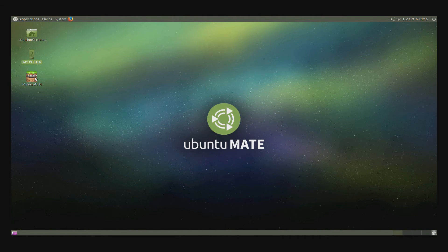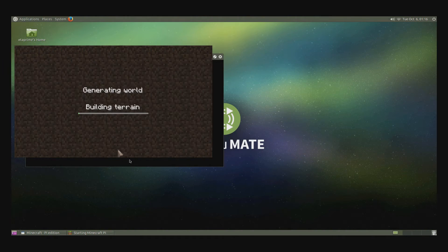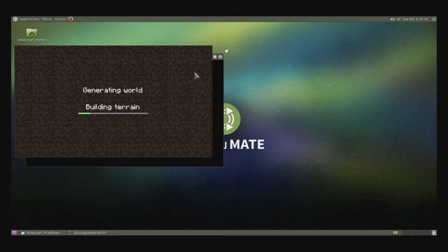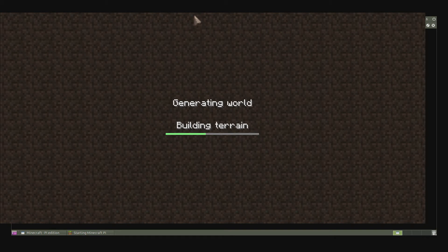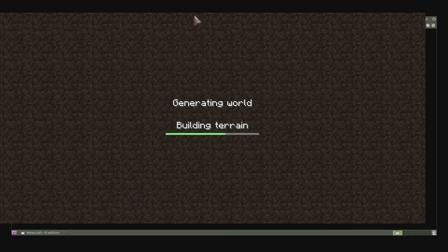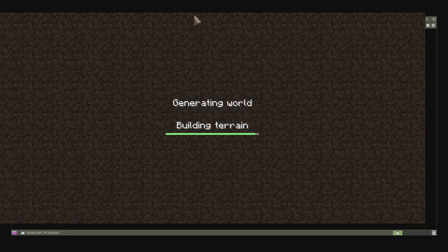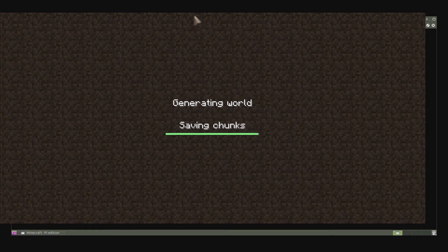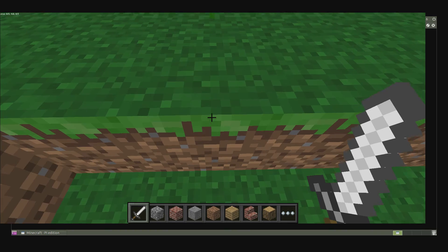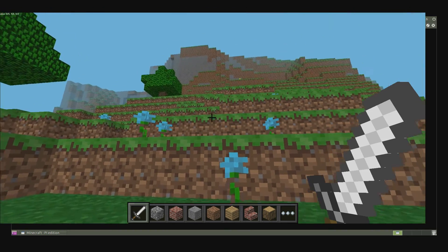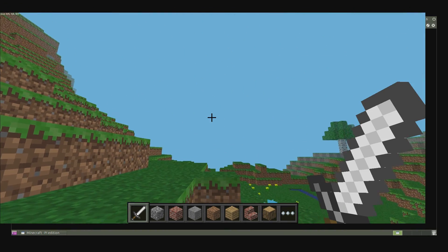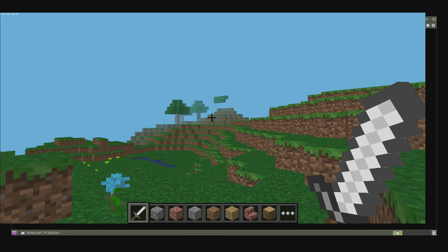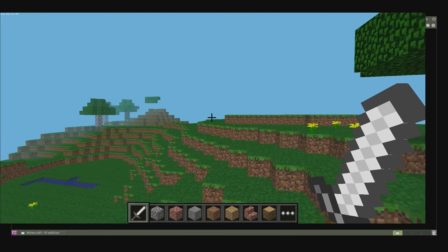Let's go ahead and launch it and see how it runs. We're going to hit full screen here. All right. So now we're running Minecraft Pi on Ubuntu Mate and the Raspberry Pi 2.